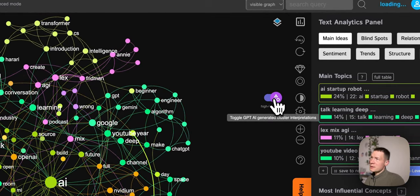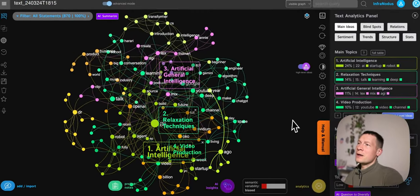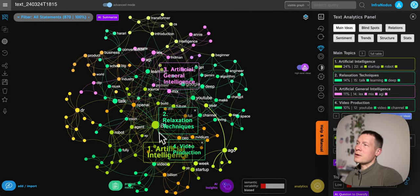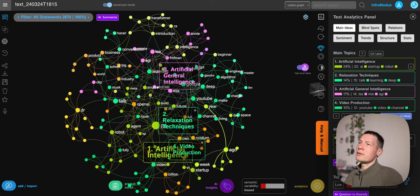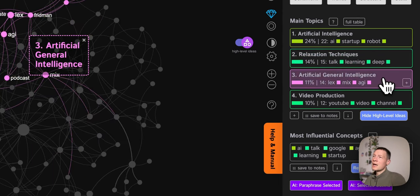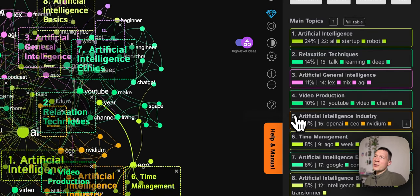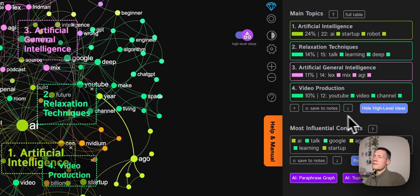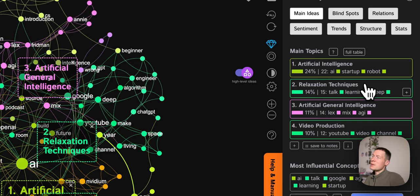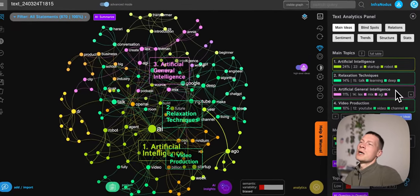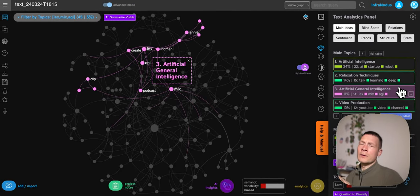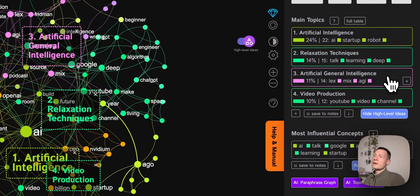Let's use the AI built into InfraNodus to generate names for the other clusters. The way it works is it visualizes the main ideas as a graph — ideas as nodes — and if they occur together in the same context they will be next to each other and have the same color. Based on that, we can use AI to interpret the names for those clusters of ideas identified. We can clearly see a topical structure of the discourse. A lot of the videos are about artificial intelligence and relaxation techniques — maybe something about learning how to relax or looking after your health.